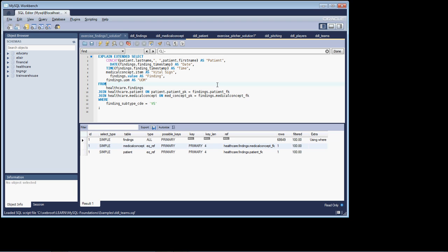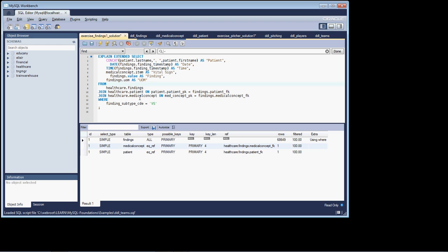You should have finished your exercises by now, and so what I want to do is go over the solutions to the exercises and cover it from the perspective of what's the relative performance or efficiency of those queries. So let's get started. I have the first findings exercise solution up on the screen, and that's the one where you were asked to join the findings table to the patient table and to the medical concept table and return all the rows where the findings subtype code was equal to VS.